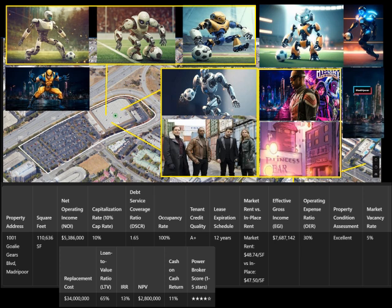4. Occupancy Rate. What it means: This measures what percentage of the property is being used or rented out. Think of it like how full a movie theater is during a blockbuster showing. Formula: Occupancy Rate = (Rented Space / Total Space) × 100. For the factory, Rented Space: 110,636 square feet (fully rented). Total Space: 110,636 square feet. Occupancy Rate = 100%. Why it matters: A fully occupied property ensures steady income, crucial for meeting financial goals.